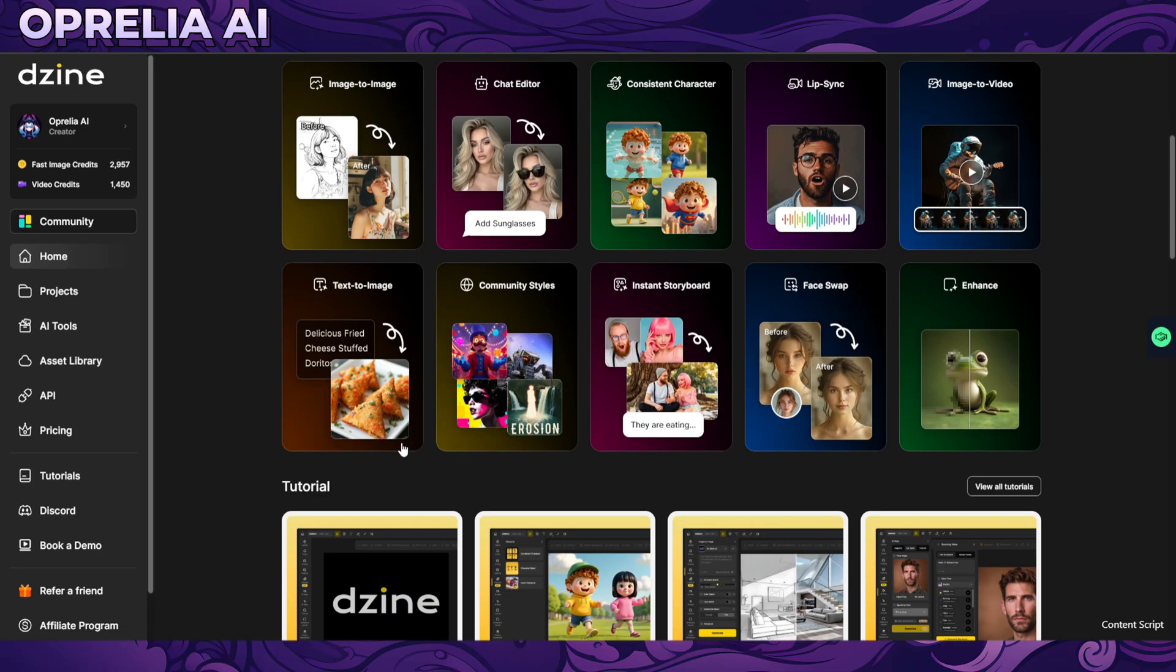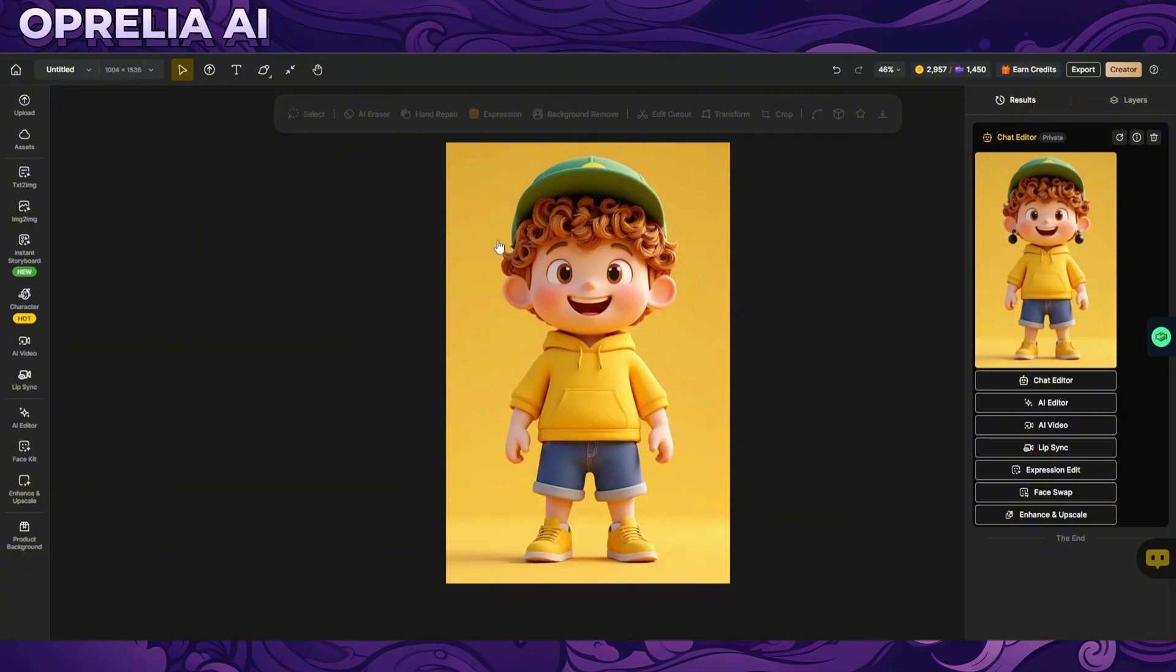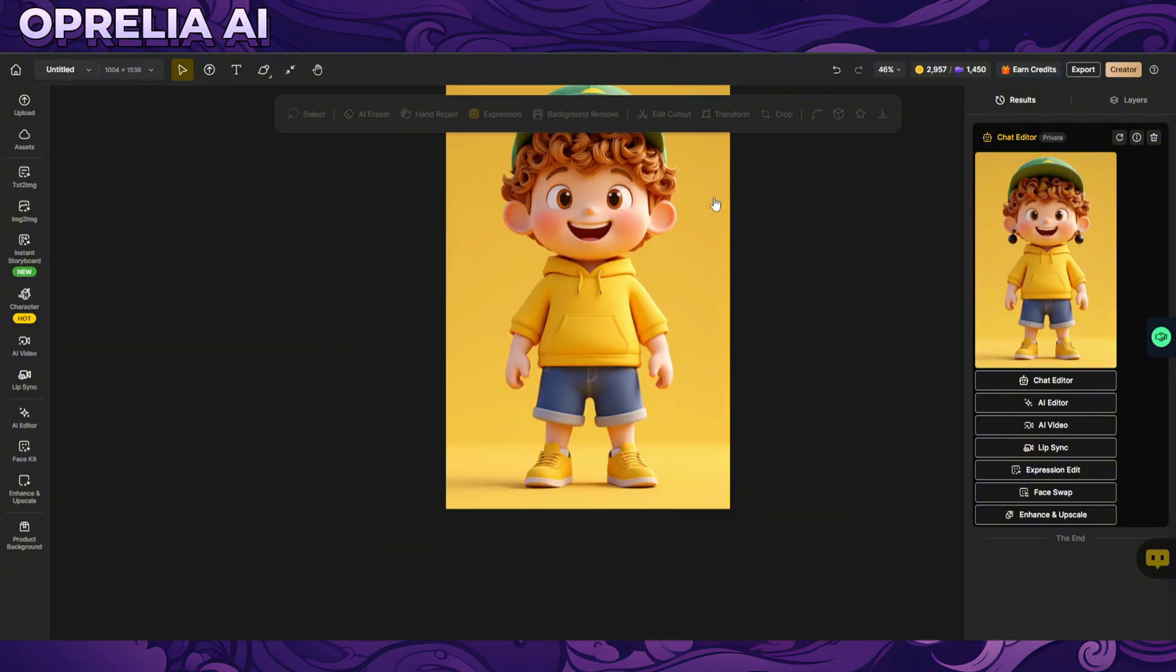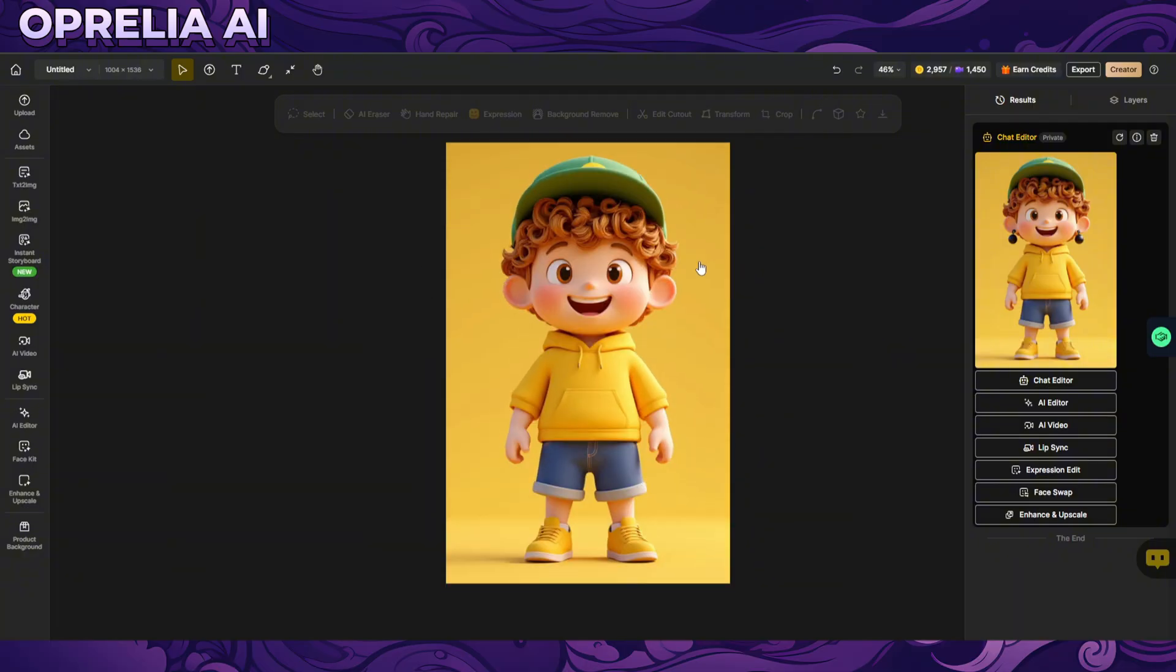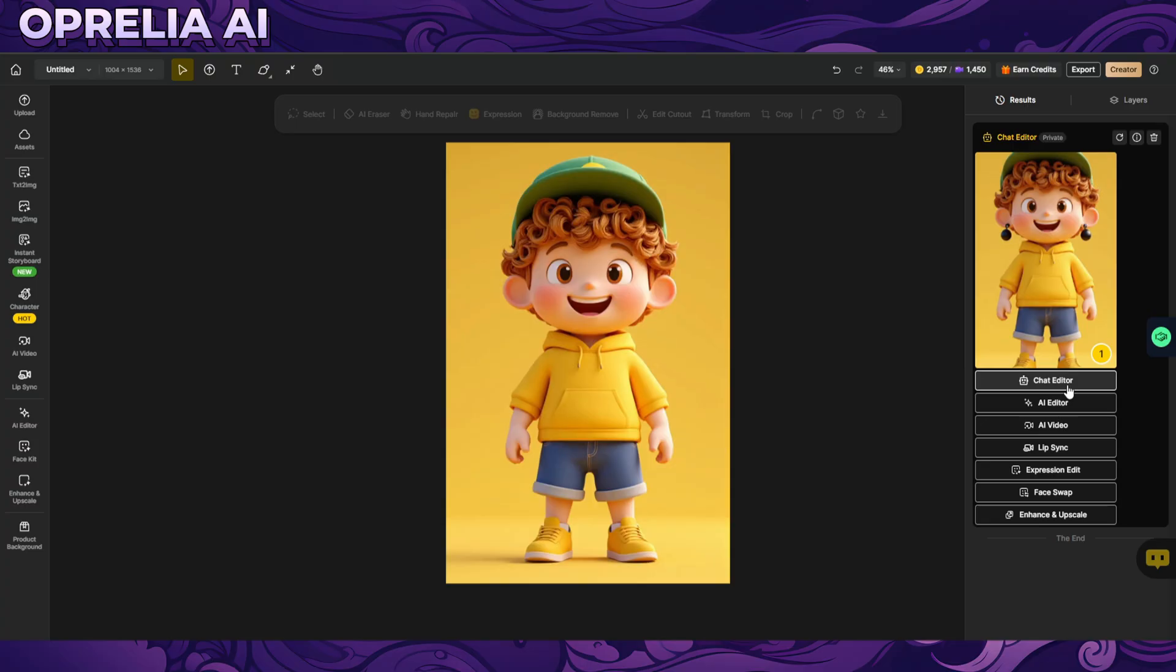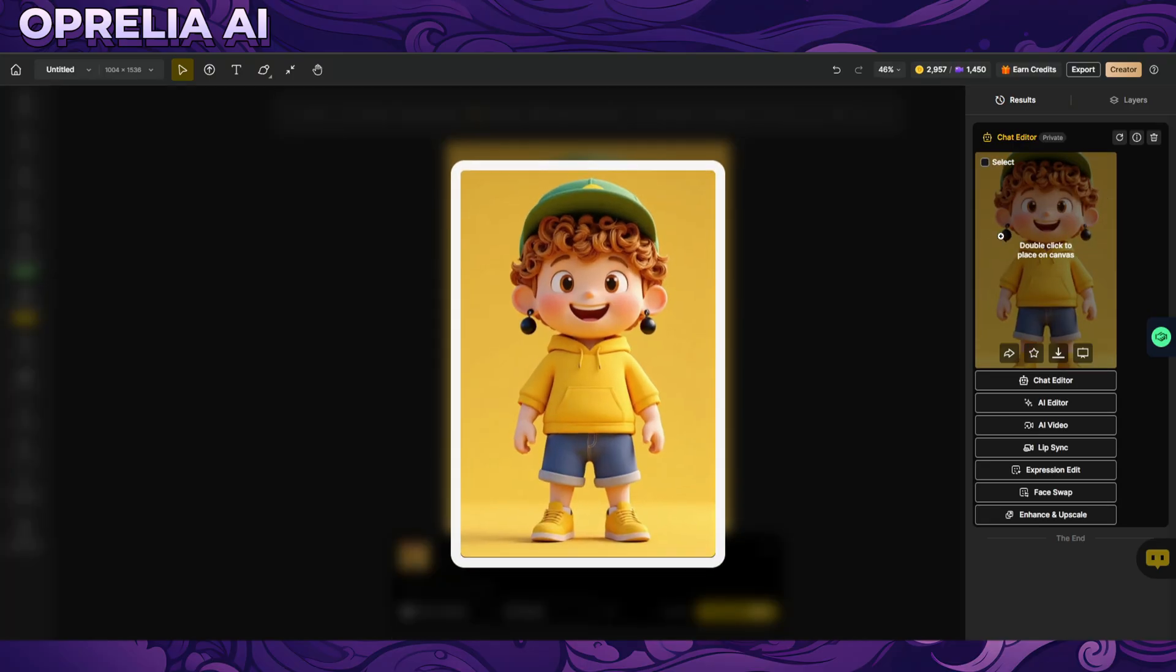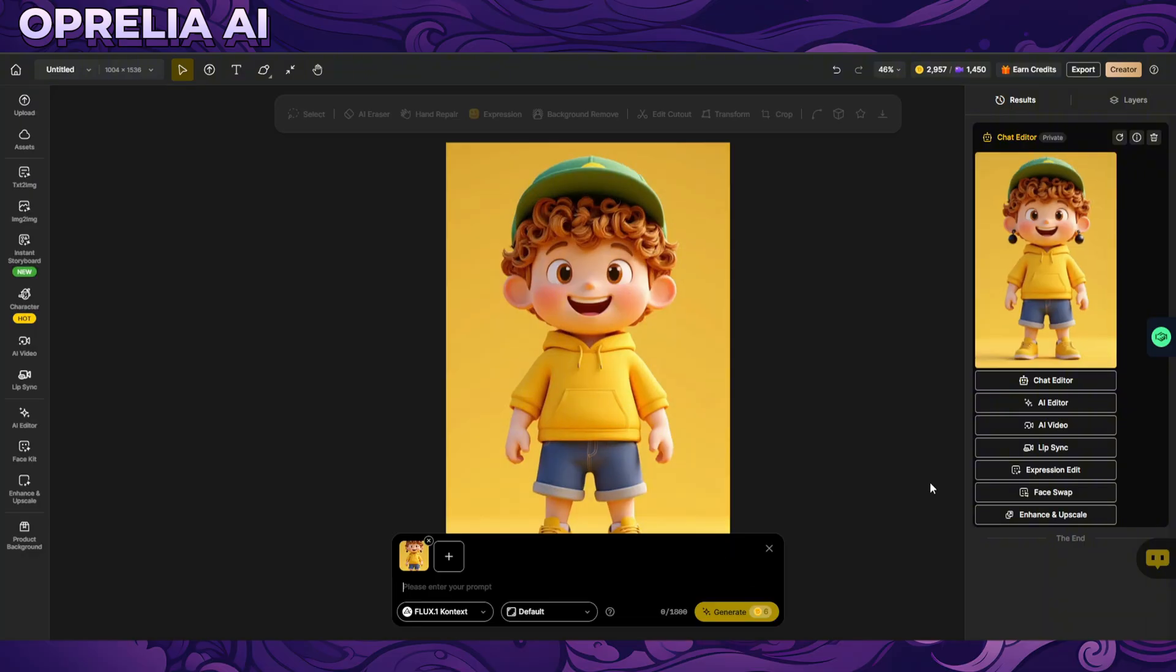So let's actually look into some of the things that I was able to do. One of the things we have here is like a chat editor where we are able to take out a certain image and for here I generated, do it have earrings and now I'm going to say like turn the background to red, make the boy asian.